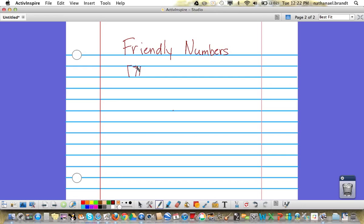71 divided by 6. In this problem, 71 is our dividend and 6 is our divisor.